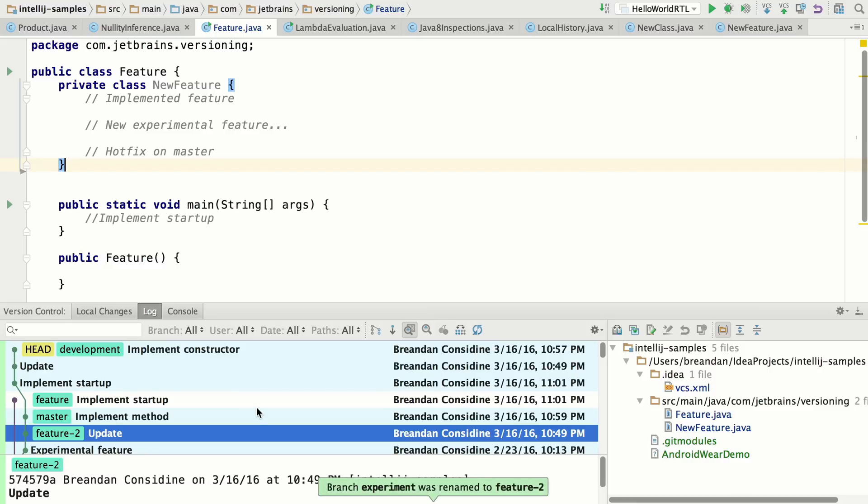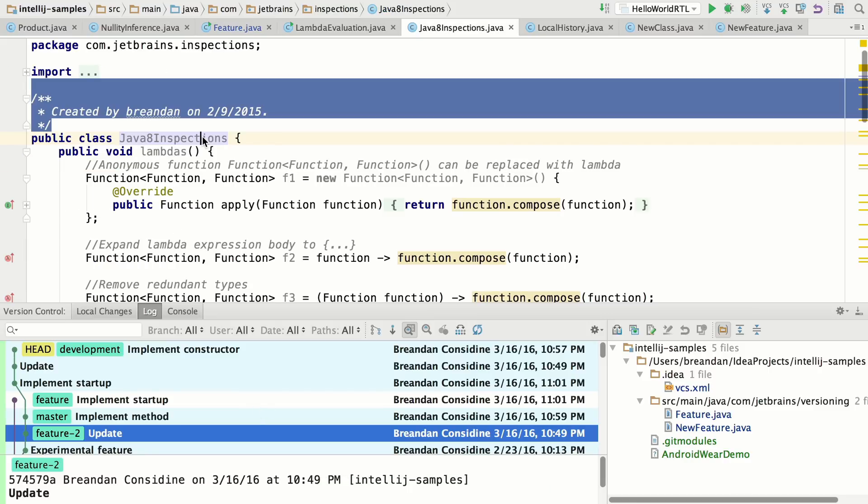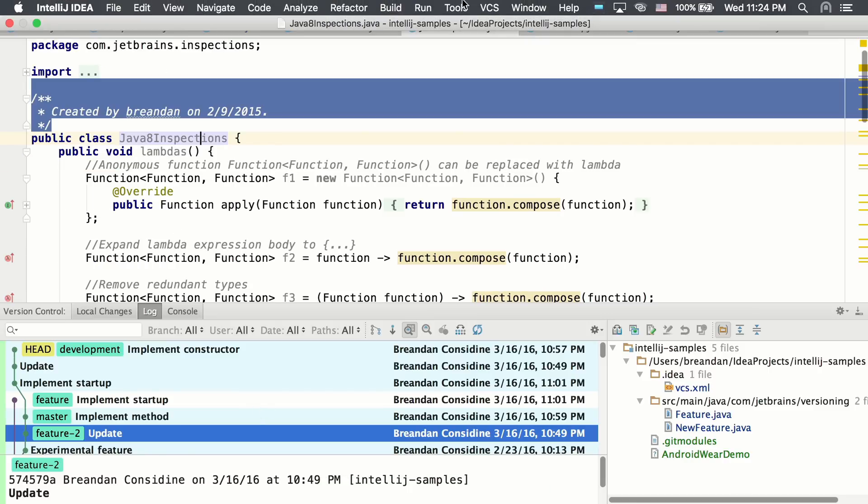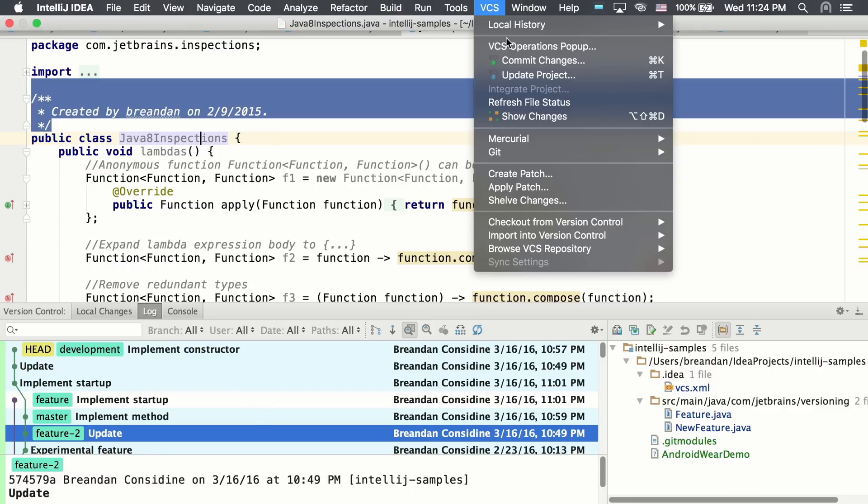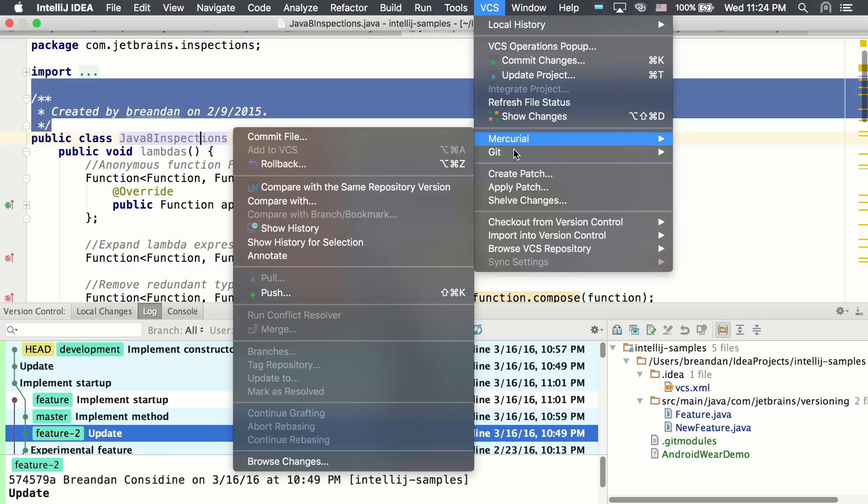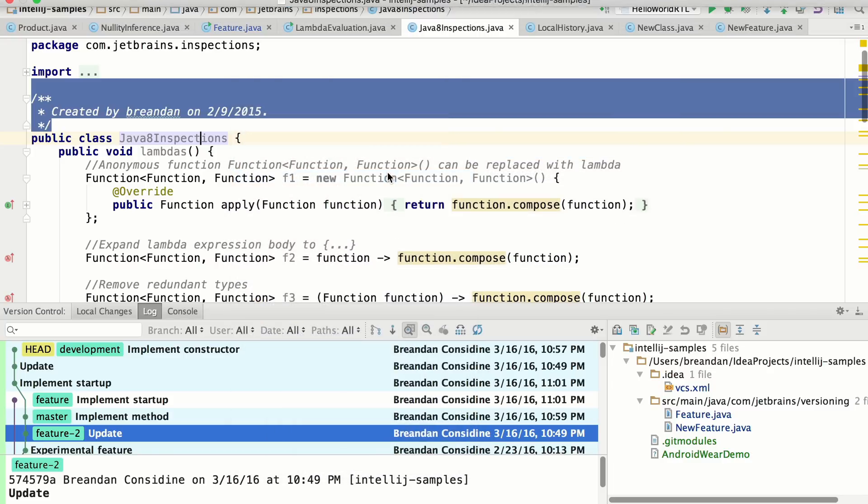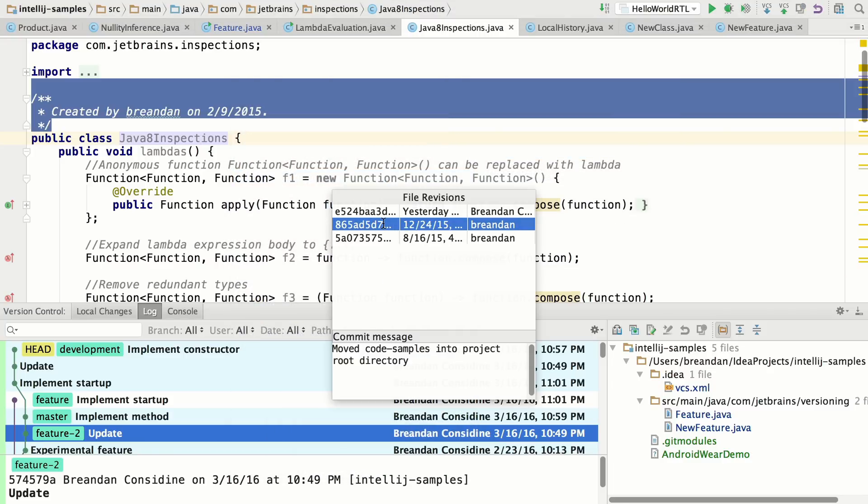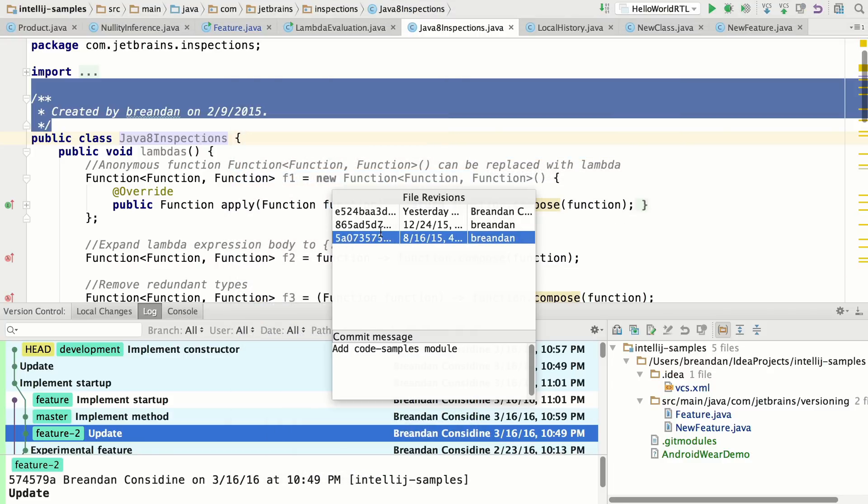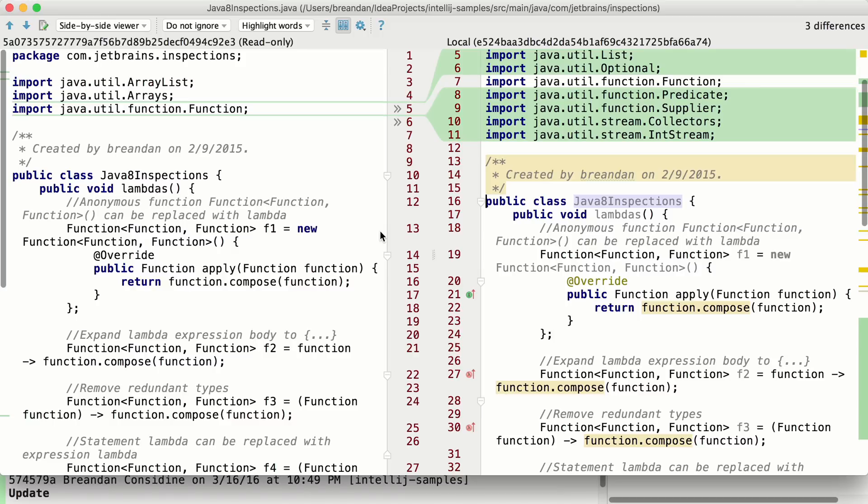Last but not least, in Mercurial, you have the ability to compare a file to the latest version on the same repository or with a previous version. When you do so, it'll open up the diff viewer for the current working version and some other revision.